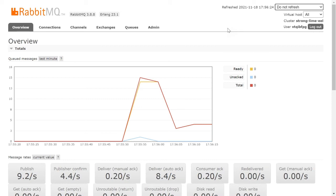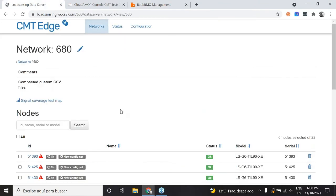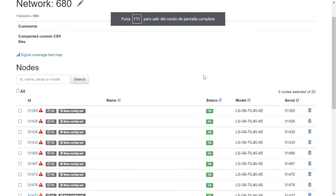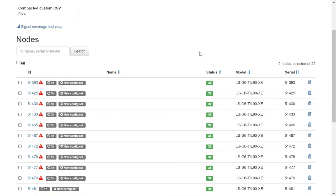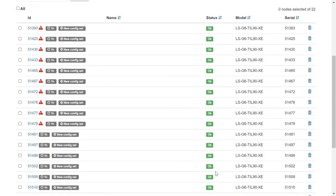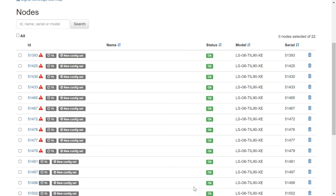After a few minutes, if we access the CMT main page, we can see how this dozen of TILMETERs now show a warning icon. It is possible to see on the CMT which TILMETERs have reached a threshold. After sending the notifications, the TILMETER also sends a standard reading as with periodic sampling, so the reading is stored in CSV files as with any other TILMETER.